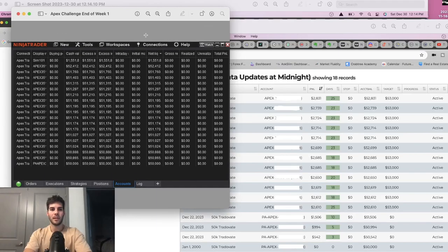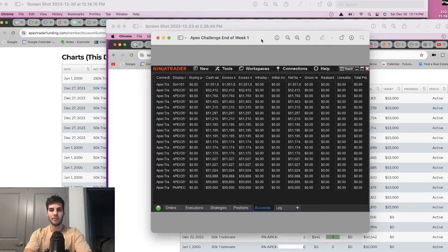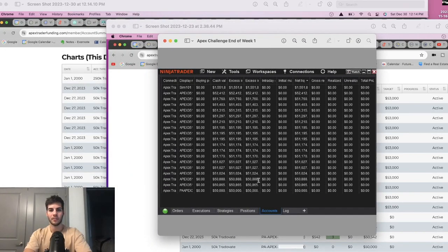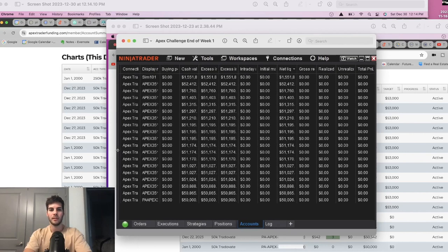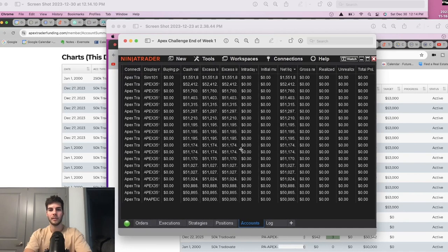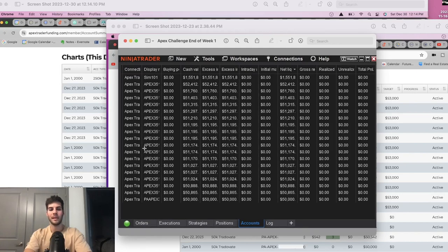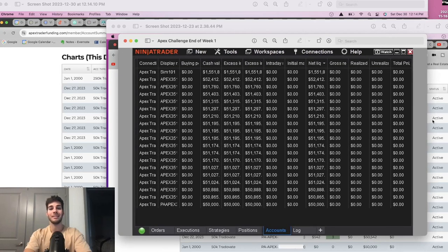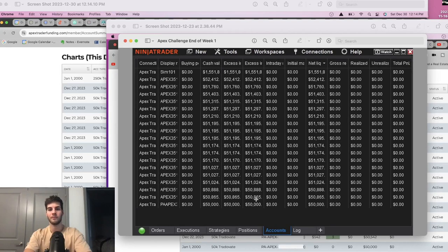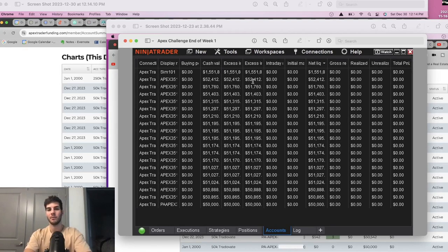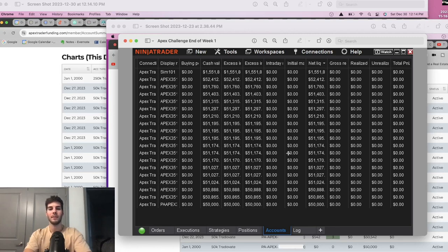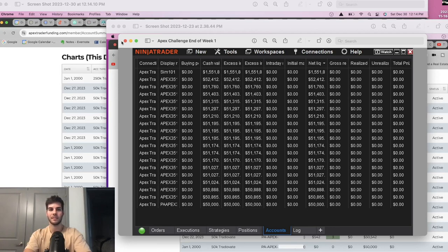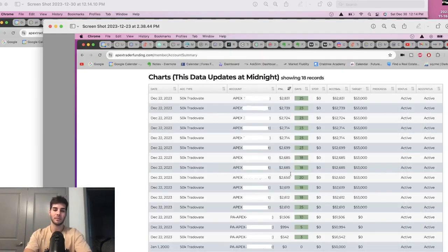Before we do that though, there'll be a lot of numbers on the screen. Let's take a look at the first one here. So this picture was after the first week. After the first week, we had no PA accounts. You see all apex. So one week into the challenge, we made about $1,000. Most of the accounts were at $49,900 or $50,000.